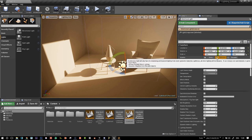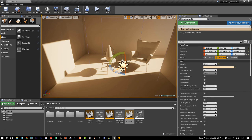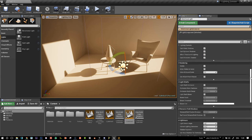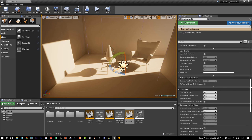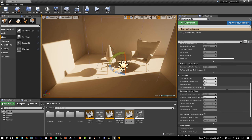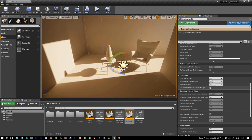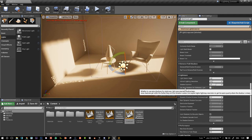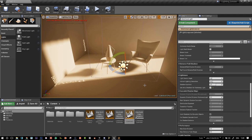We must have the light as static or stationary. And you can just come down to the lightmass tab here. All we have to do is tick that button, use area shadow for stationary light.